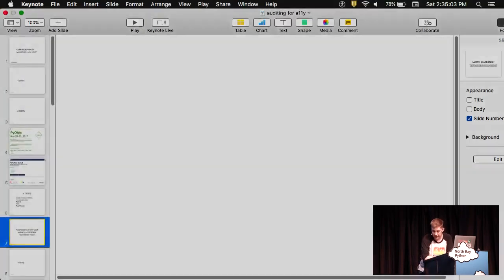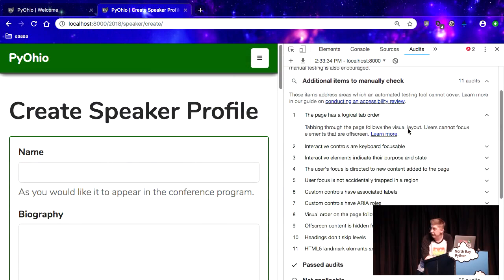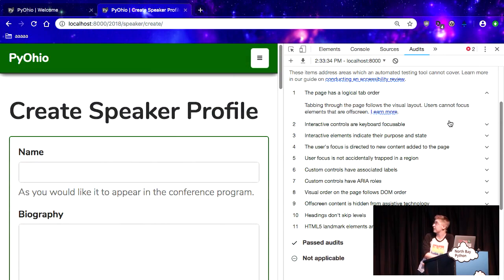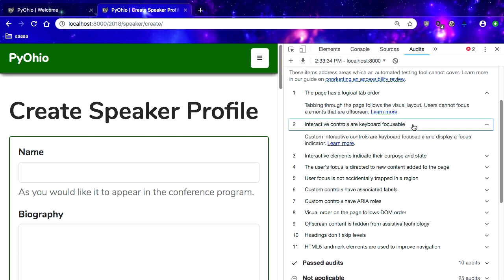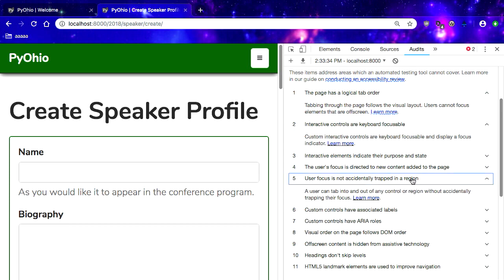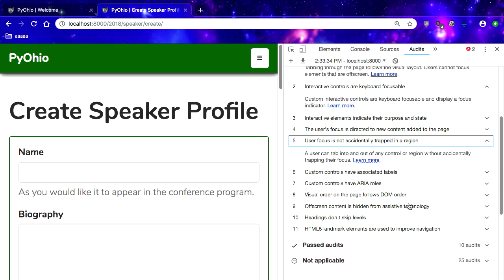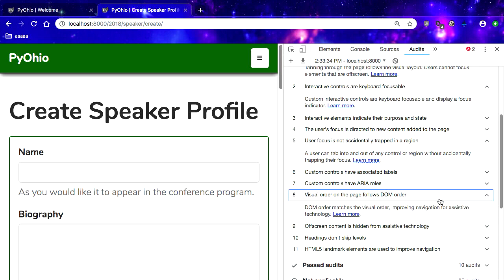So next we want to verify things. I'm going to go back to the Lighthouse stuff with these items to manually check. The page has a logical tab order. Interactive controls are keyboard focusable. User focus is not accidentally trapped in a region. Visual order on the page follows DOM order. All of these are things that you can test with a keyboard. Because this page is generated by a Django model, we get all of that for free as long as you use the right model.